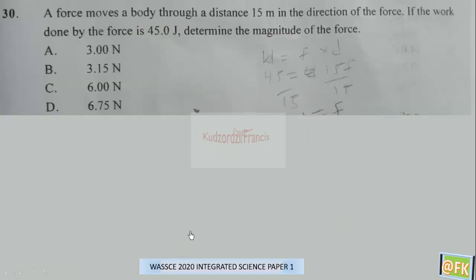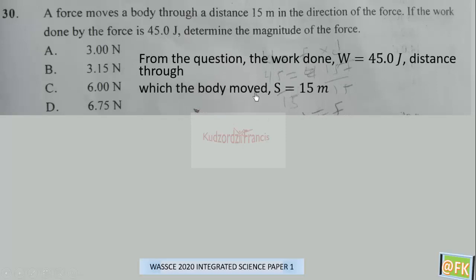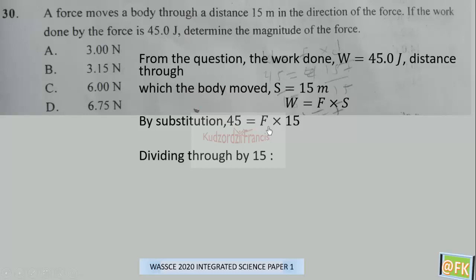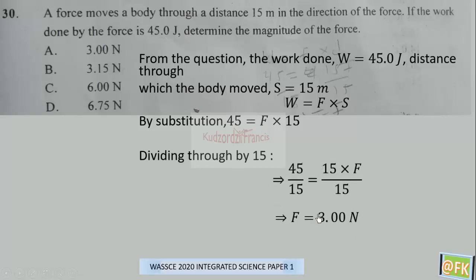Question 30: A force moves a body through a distance of 15 meters in the direction of the force. If the work done by the force is 45.0 joules, determine the magnitude of the force. Work done equals force times distance. From the question, work done and distance are known. Substituting: 45 = F × 15, so F = 45 / 15 = 3.0 newtons. The correct answer is A.